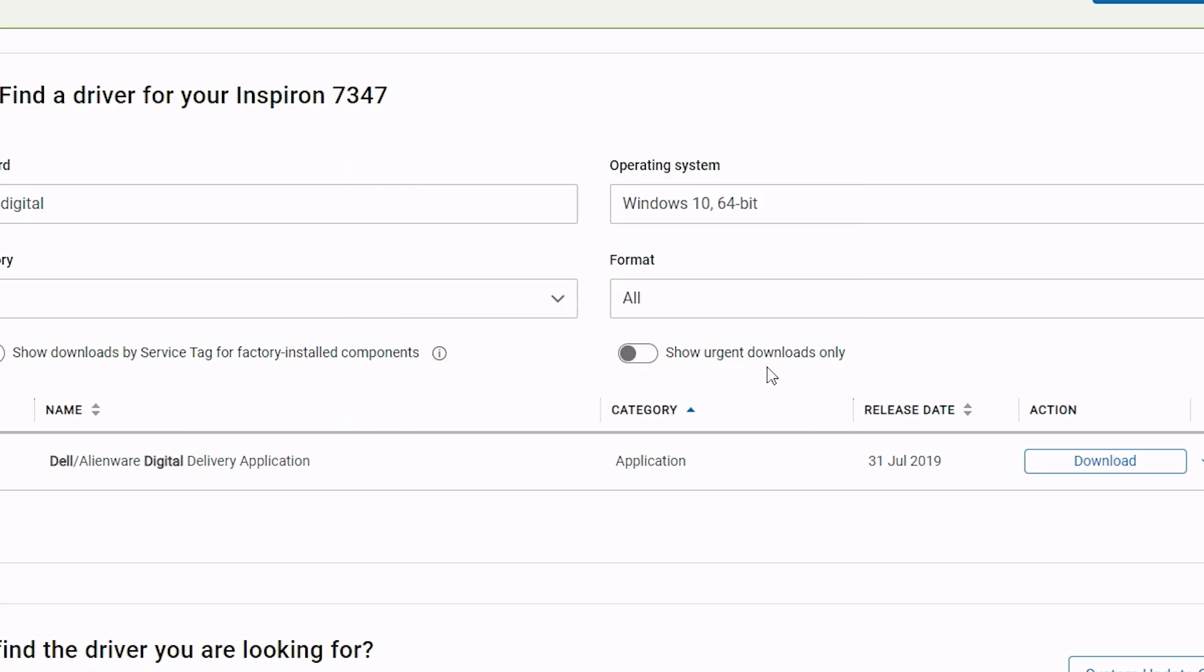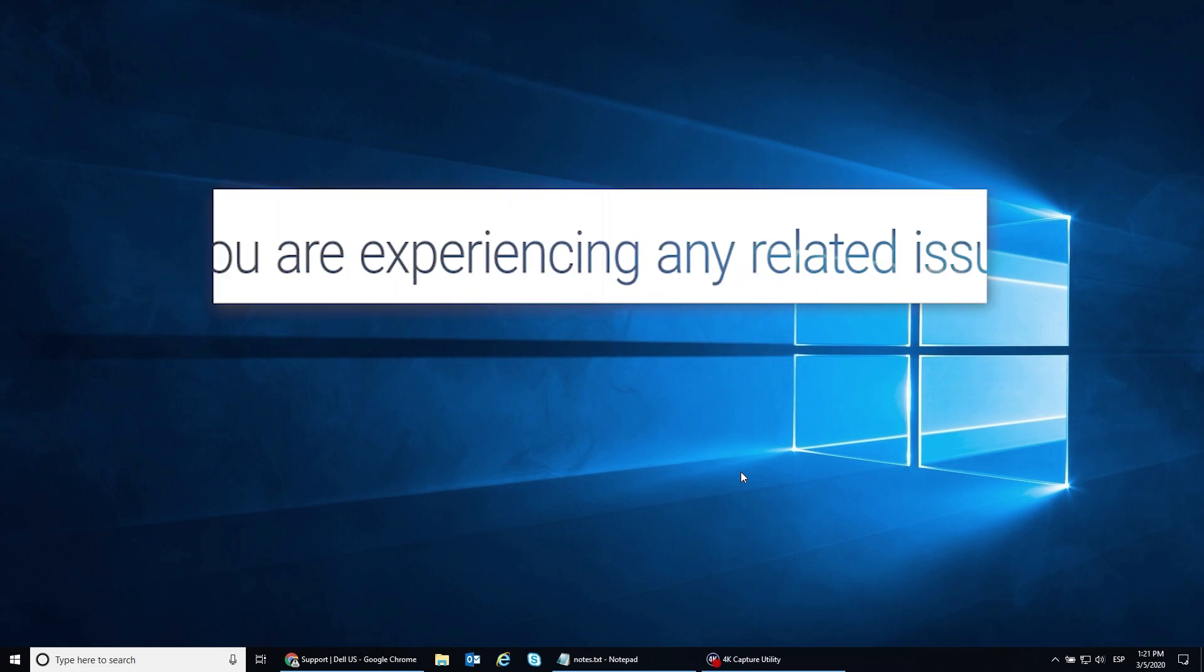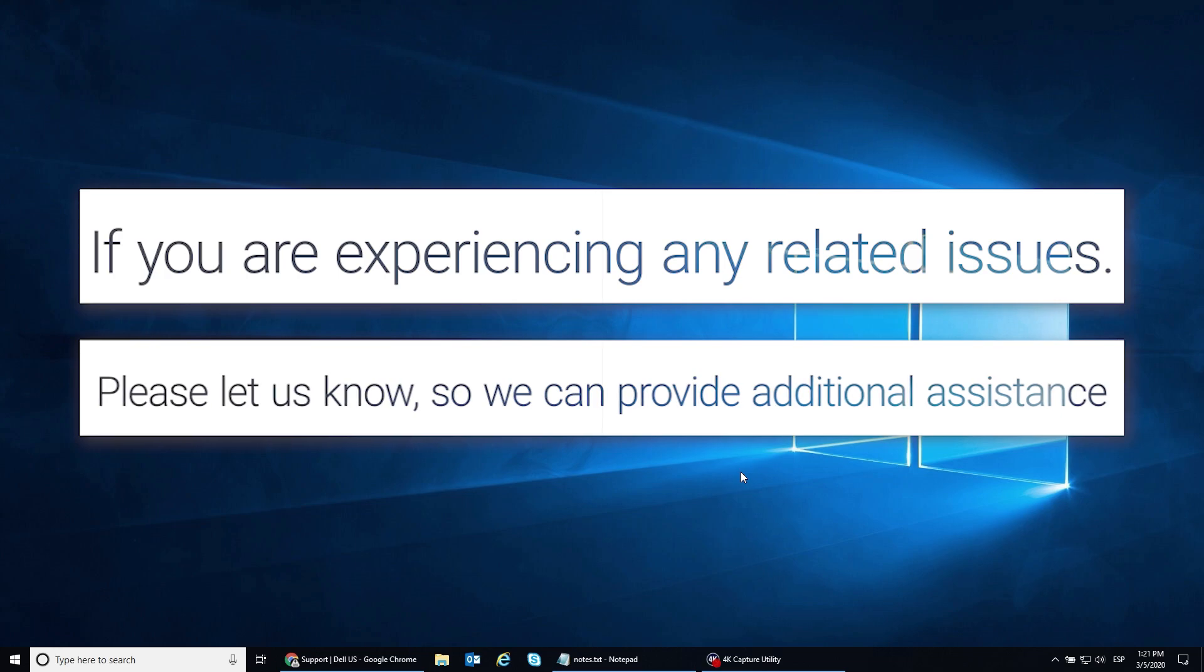Congratulations! You have completed the Windows reinstallation process. If you're experiencing any related issues, please let us know so we can provide additional assistance.